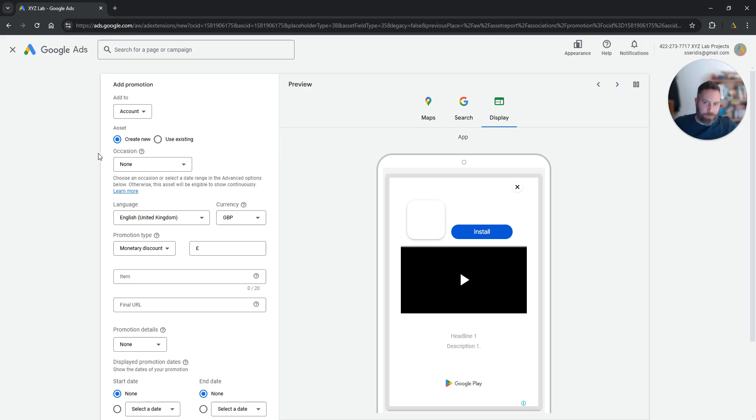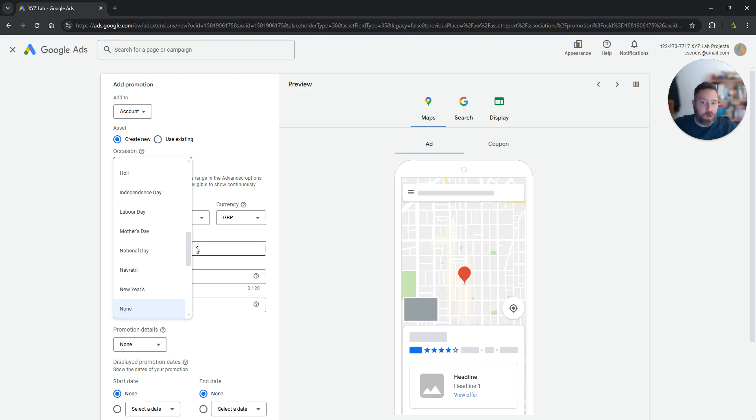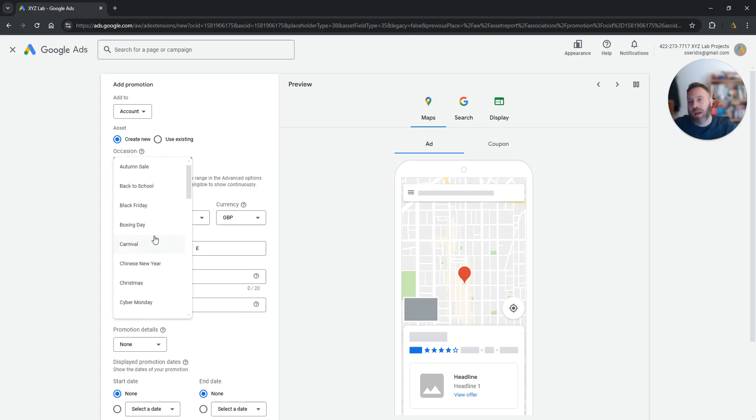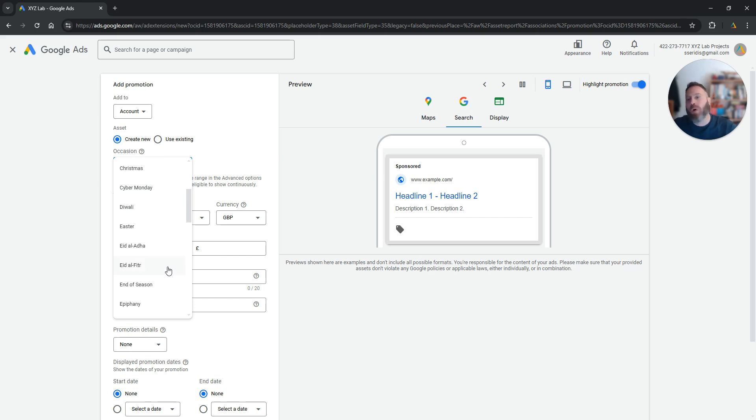Now what you can do is you can select an occasion. This is optional. You don't have to select an occasion but sometimes it's very useful. You can click the drop down menu under occasions and you can select for example autumn sale, back to school, boxing day, black friday...